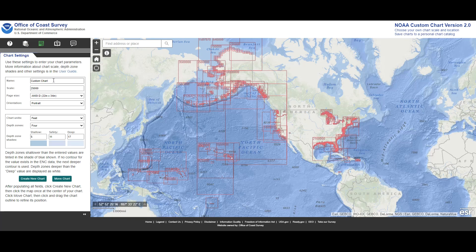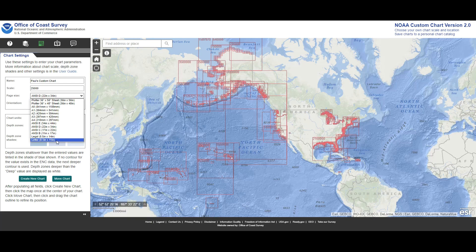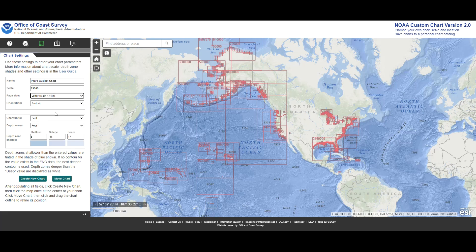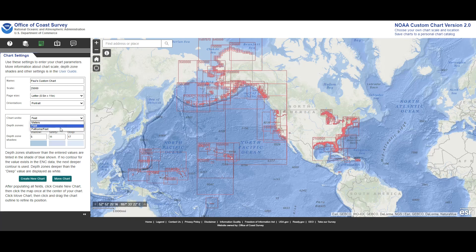Next is the chart settings. If you'd like to name the chart something you can do that here — I'll put 'Paul's custom chart.' Next I can choose the scale; by default it's 1 over 25,000 but you can change that. Next up is the page size — you can choose anything from letter, which is 8.5 by 11, up to 36 by 56 inches printed on a plotter. I'll choose letter in portrait, but you can also choose landscape. Finally, we have the units; by default it's in feet but you can choose meters or fathoms.